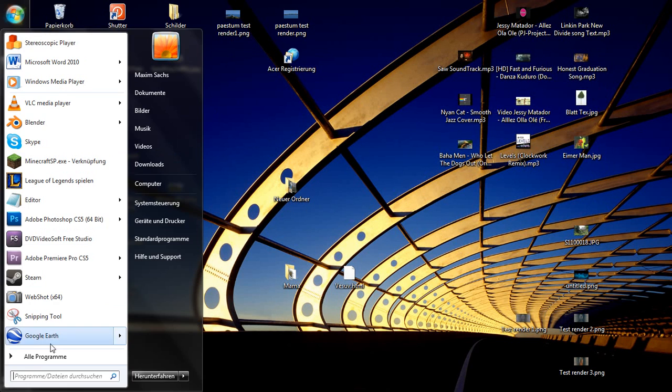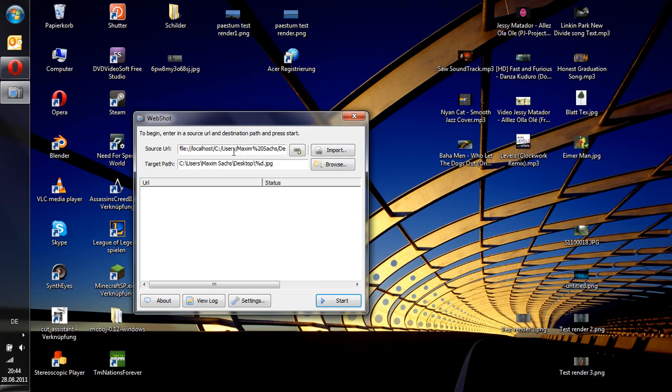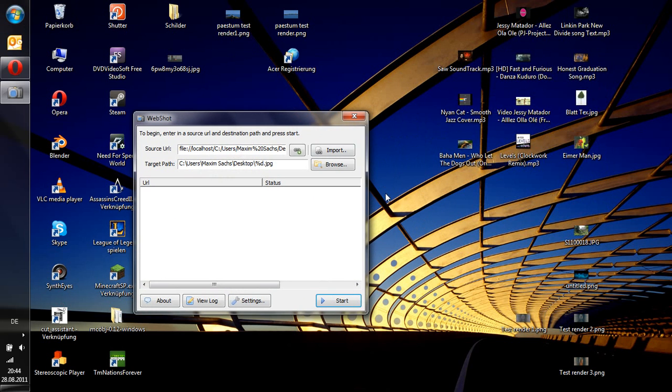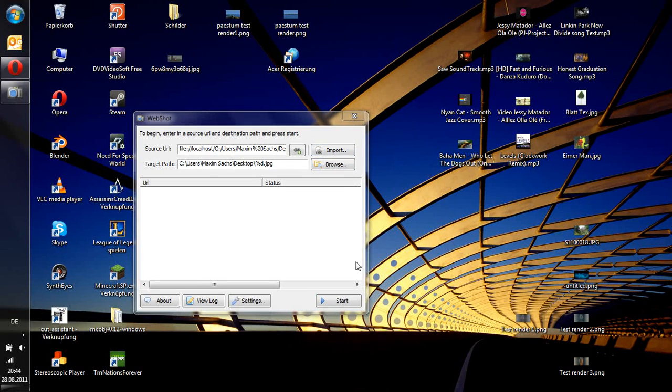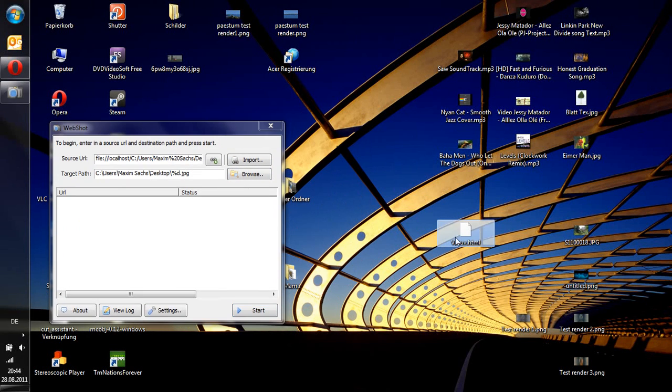Now open up Webshop and open up the file you've just created. There it is. And it will show up in your browser.